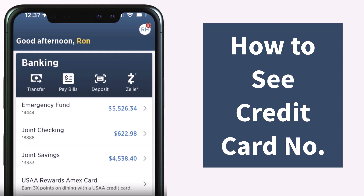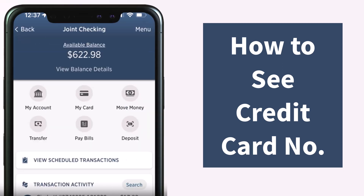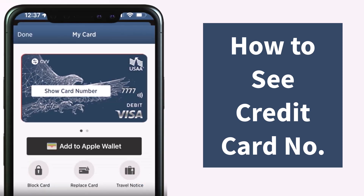You'll have to tap on your account. After that, you will be taken to a space where you'll be provided with several options such as My Account, My Card, Move Money, Transfer, Pay Bills, and Deposit. There you'll have to tap on the second option, which is My Card.